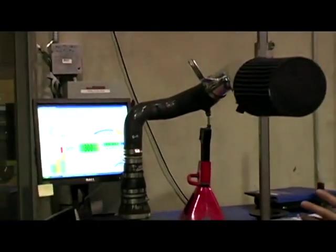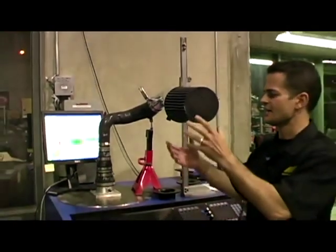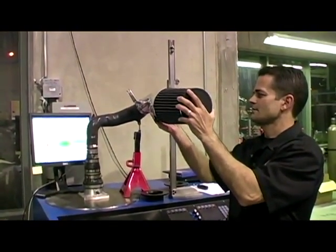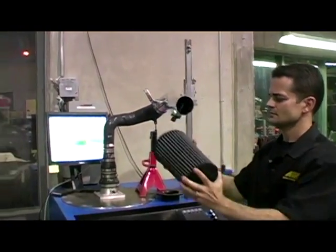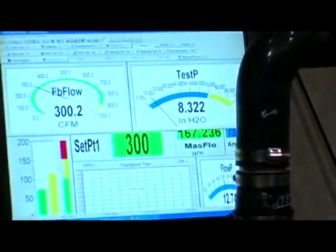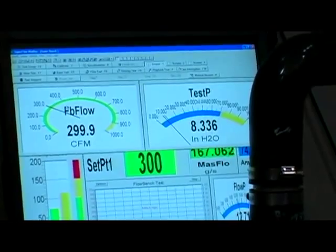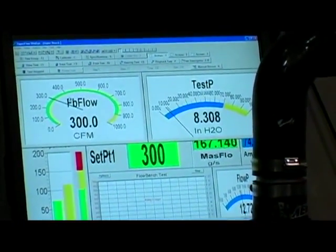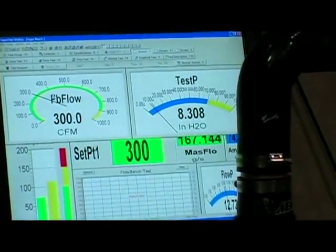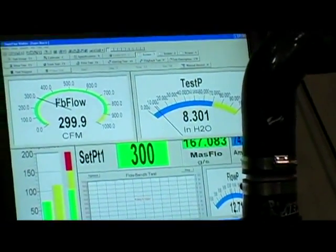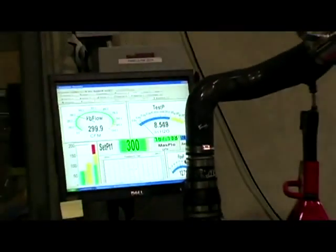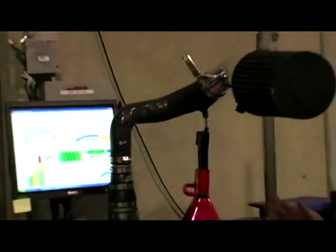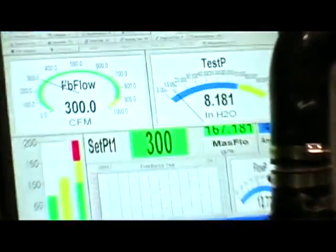Now I'll remove the filter and you'll see an increase in vacuum. Still at 300 CFM but now we're climbing up to about 8.3, 8.4 inches of vacuum. Put the filter back on and the vacuum, or restriction, drops back down.